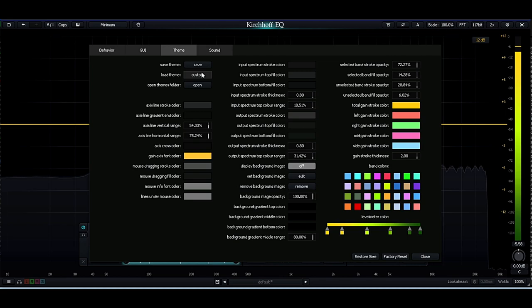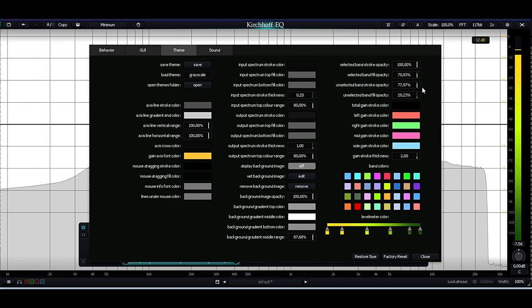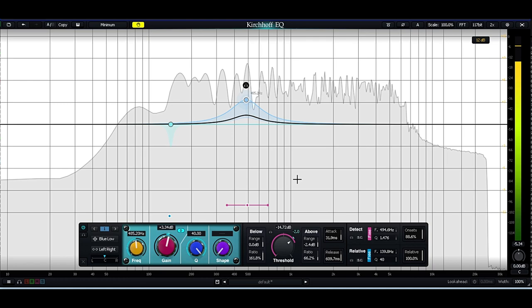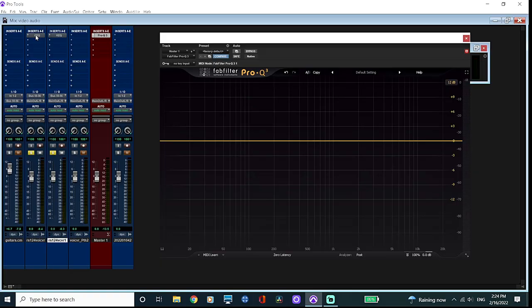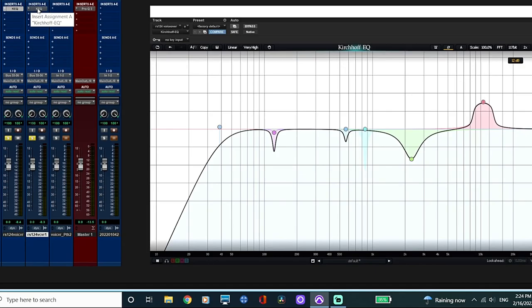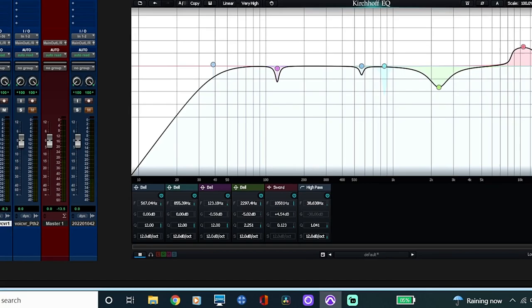And another nice GUI feature from a workflow aspect is the band list, which a few other EQs have. If you click the first button on the left, it will show the filters you've added as well as the controls, so you can arrange the filters in any order, and personally, I like workflow additions like this, as it just makes everything that bit quicker and easier to tweak or make changes.